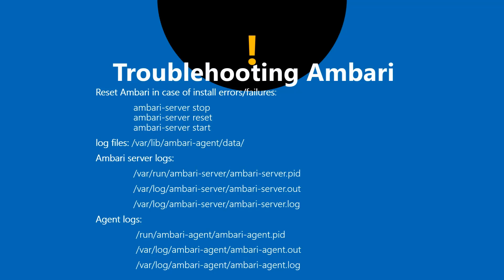This is the basic command: login as root and execute ambari-server stop. Once that is stopped, execute ambari-server reset. This is going to ask for your confirmation whether you want to reset or not. Once you say yes, it's going to clean up all the tables in the backend Postgres and clean up everything.